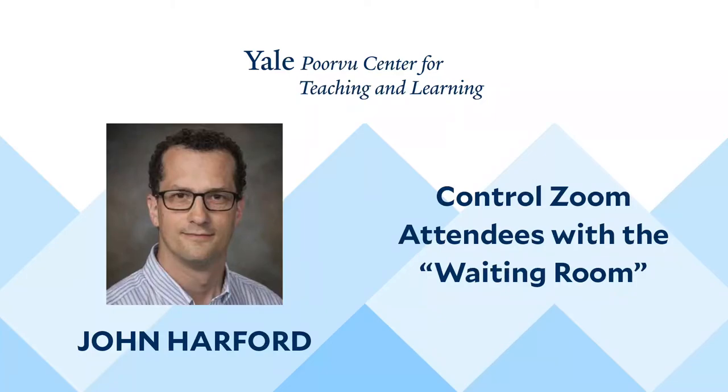Hello, my name is John Harford. I work at the Yale University Poorvu Center for Teaching and Learning. Today we will review how to enable waiting rooms for your Zoom meetings.